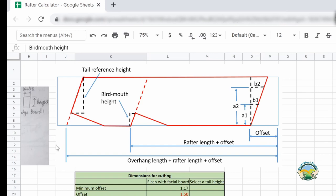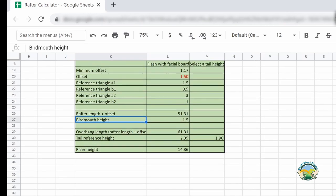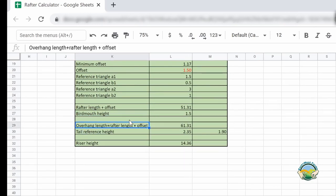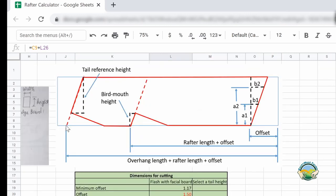Next is to find the tail plumb line. The distance measured from the end of the board is the overhang length plus the rafter length plus the offset. In my case that is 61.31 inches. You measure from the end of your board to that point to define it, then use the same triangle technique to draw the plumb line for the tail.